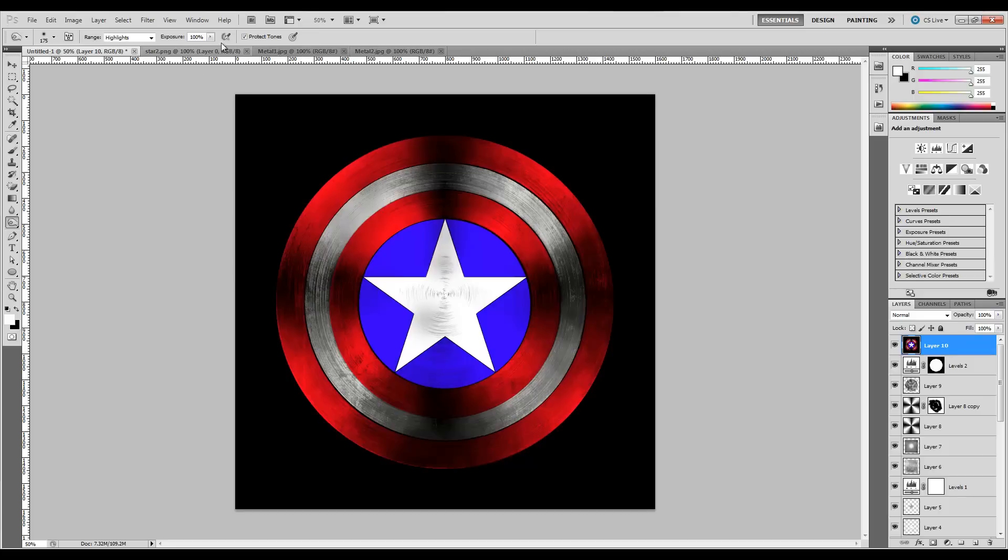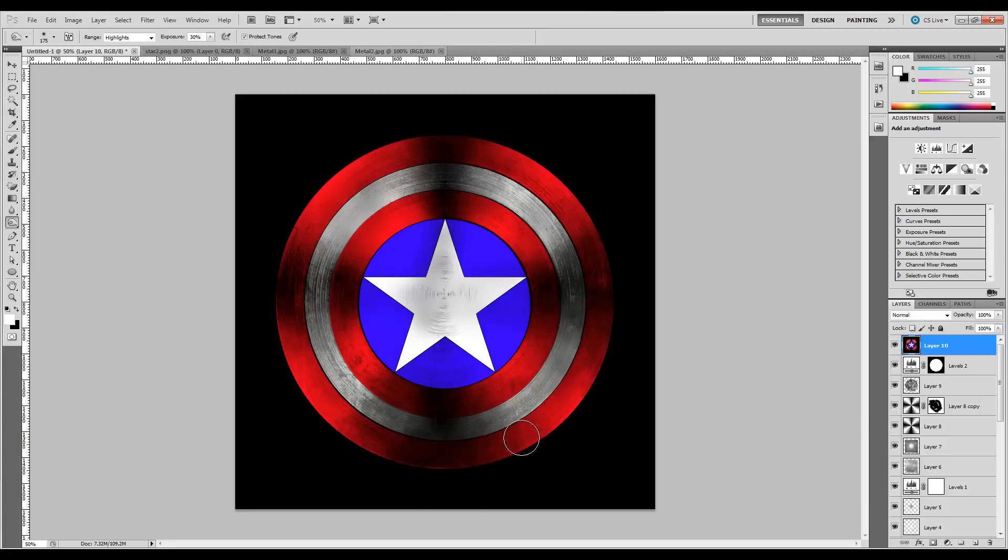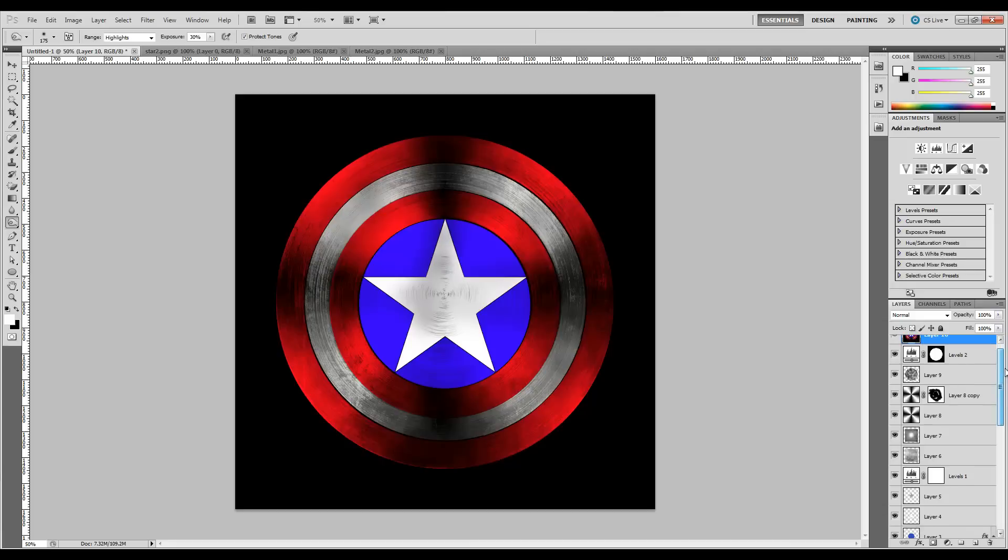For some areas, like the star, let's bring the exposure back down to about 30%, and we'll go over it like that. That looks pretty good.